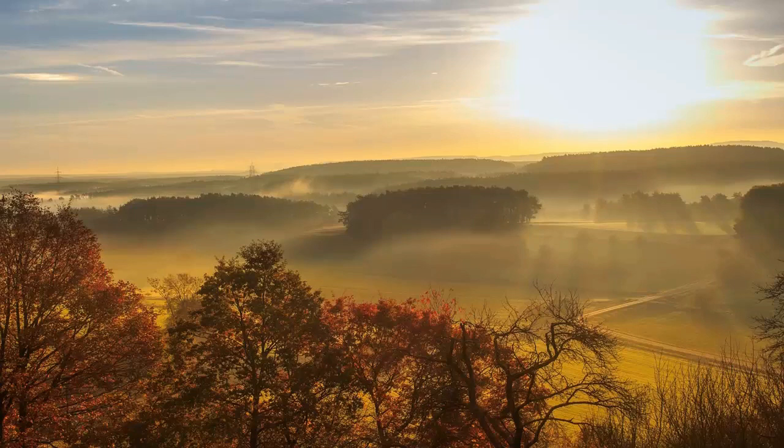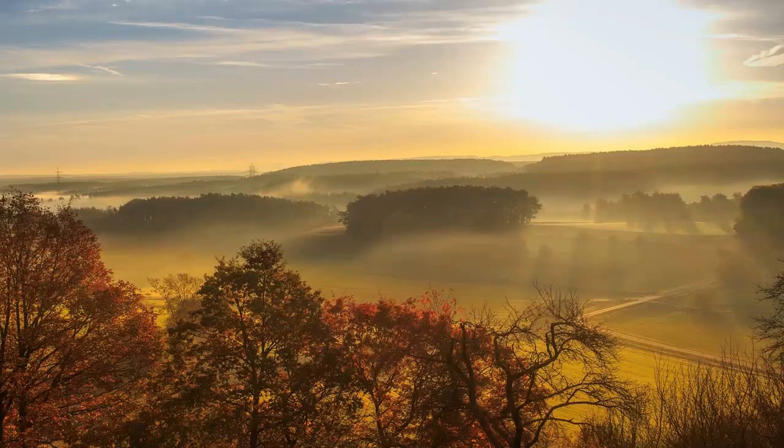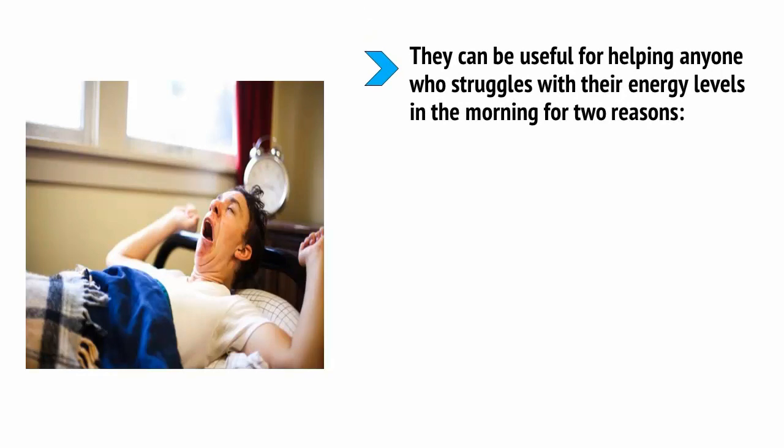The devices are designed to treat those who suffer with SAD or Seasonal Affective Disorder. However, they can be useful for helping anyone who struggles with their energy levels in the morning for two reasons. First, they rouse you into a lighter stage of sleep before the alarm goes off, thereby making you feel less jolted when you wake up. This is a phenomenon called sleep inertia.